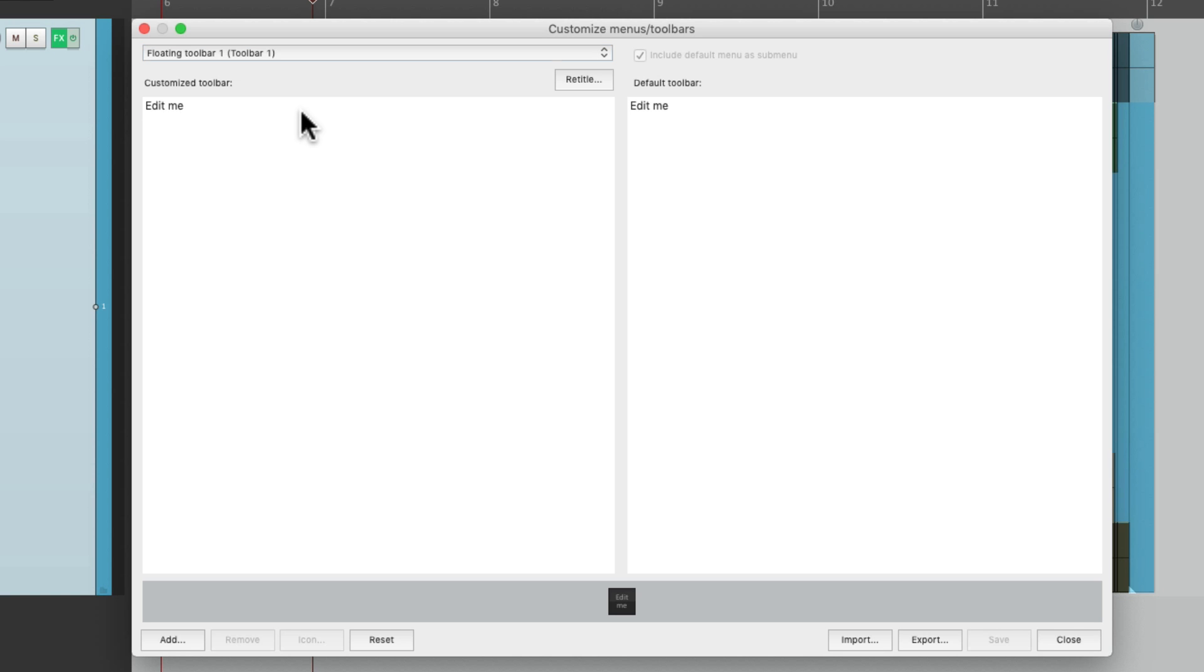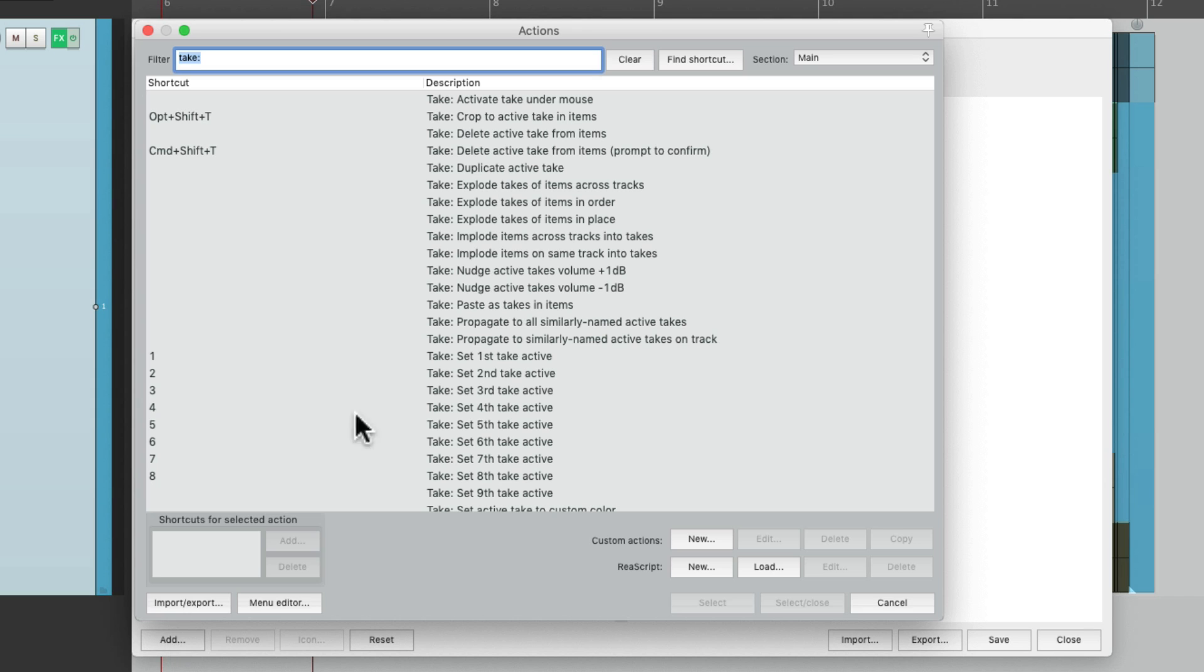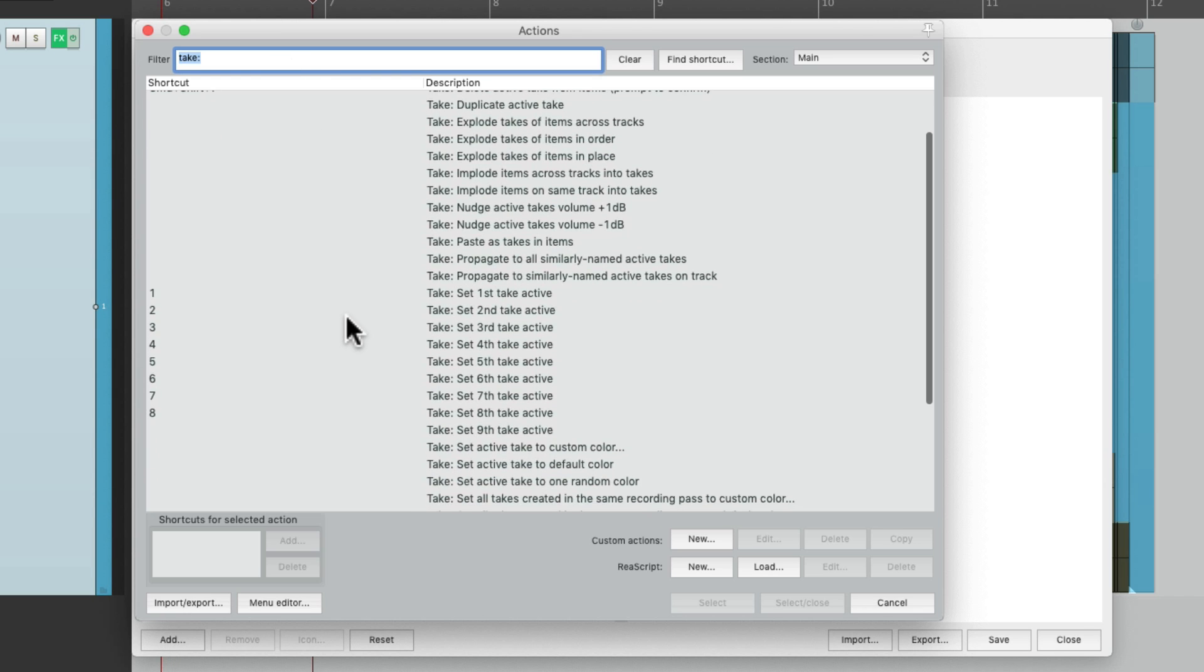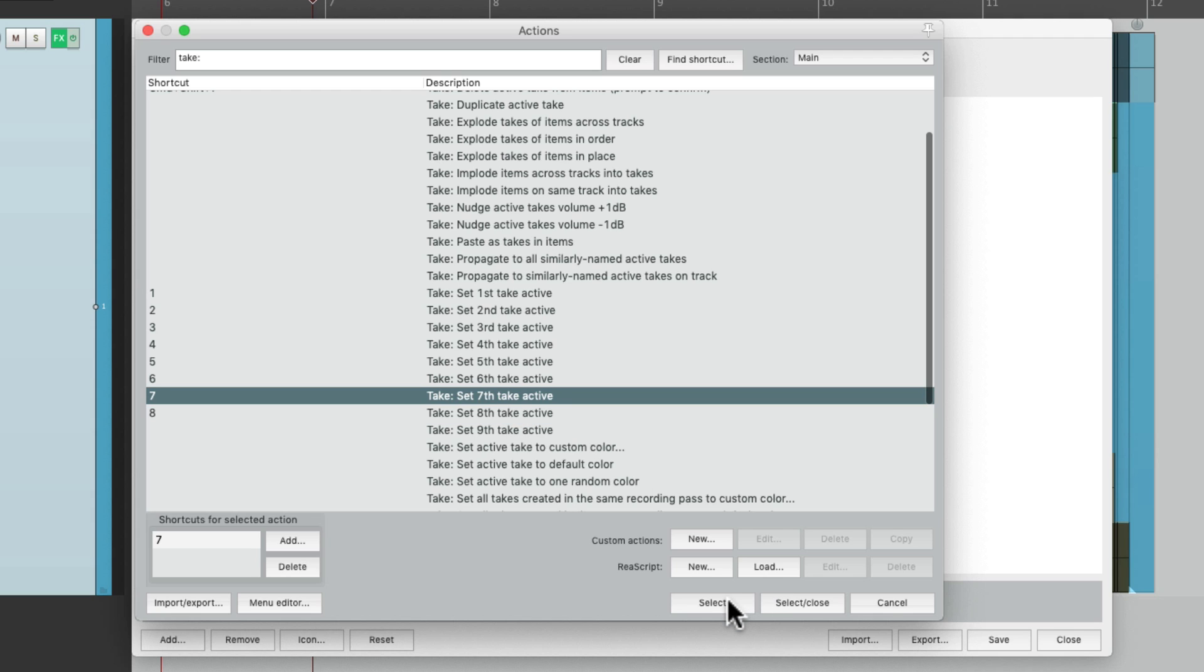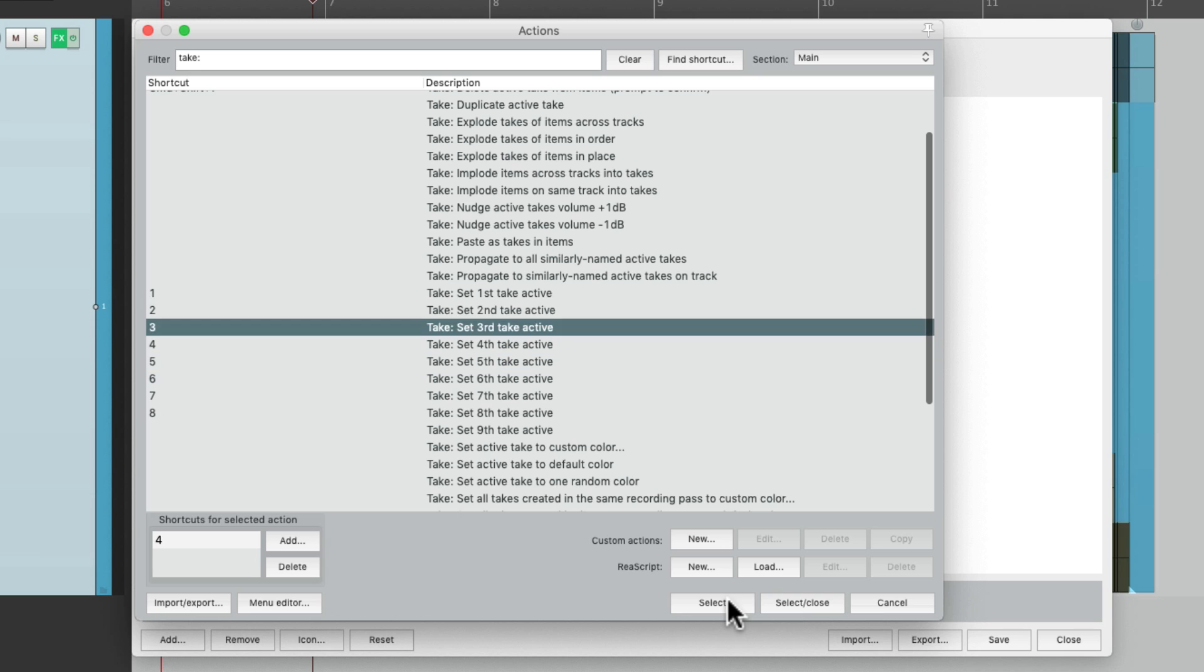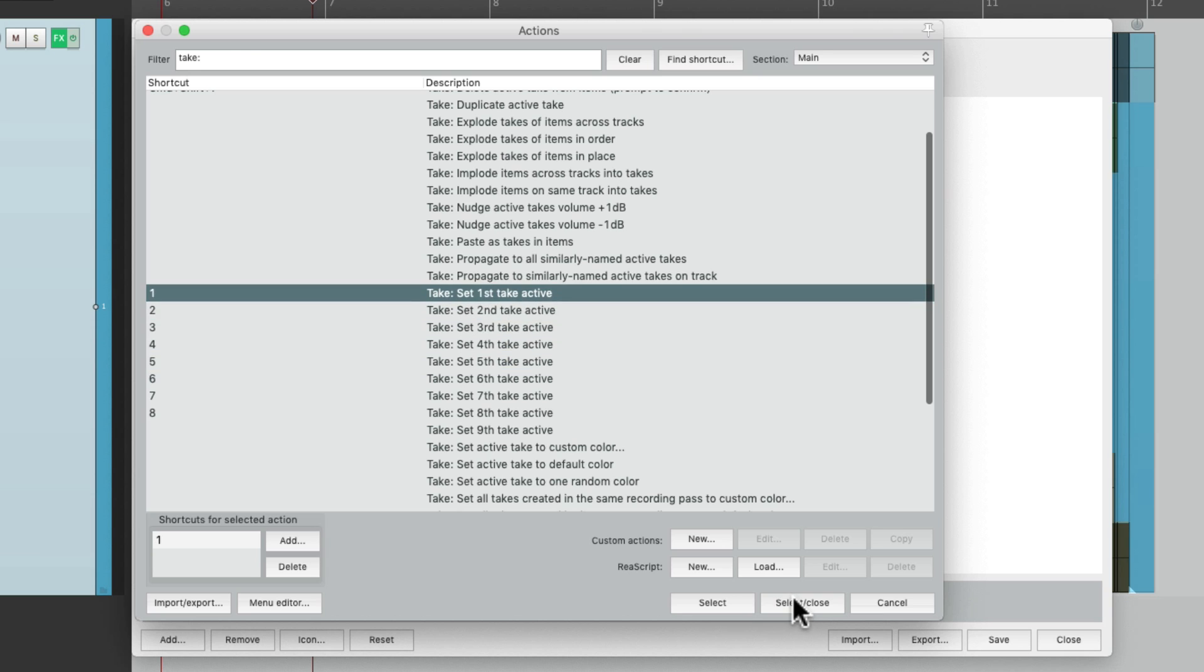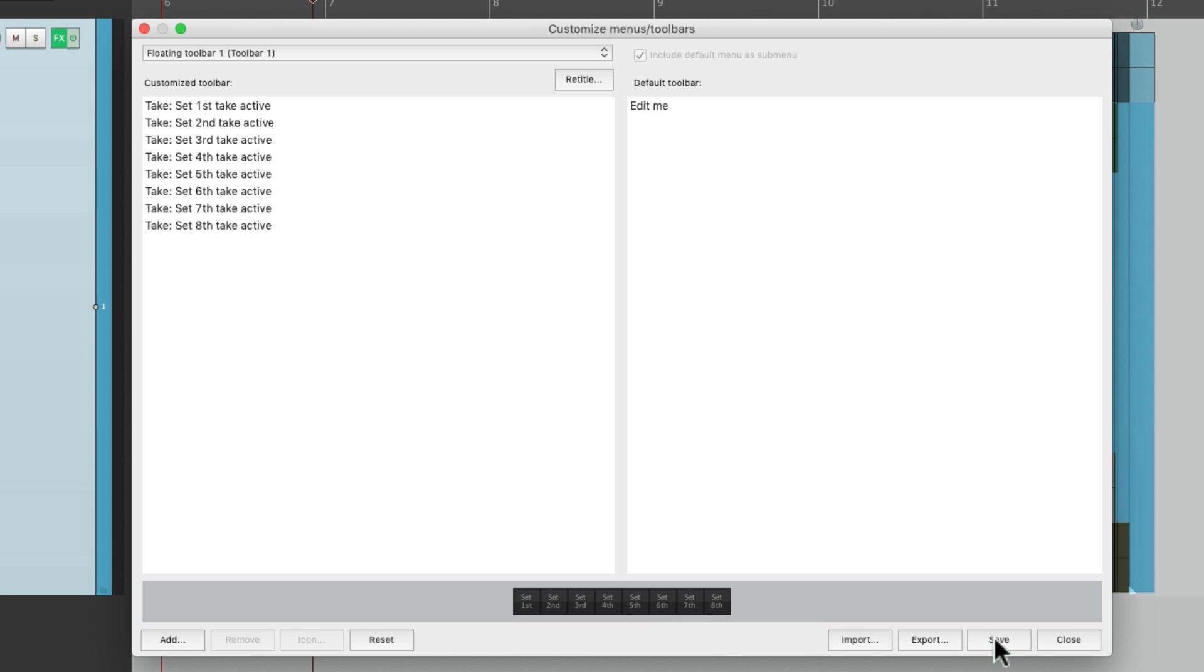Let's delete this one, go to add. And we still have this filter, so I can add in take eight, select it, take seven, and so on. Now they all show up right here. So my toolbar is going to look like this, with all the takes one through eight. Let's save it and close it.